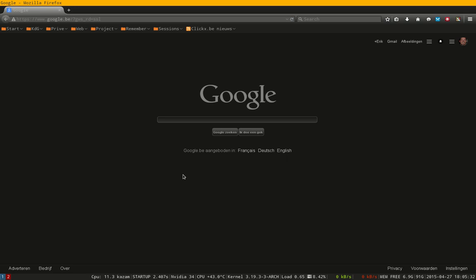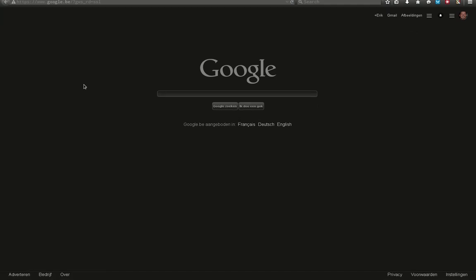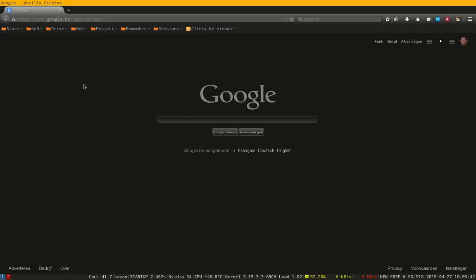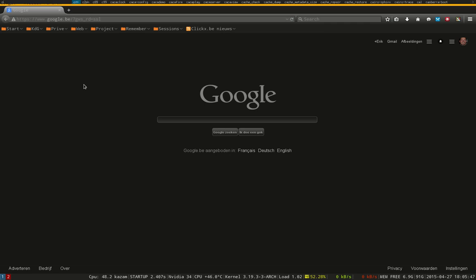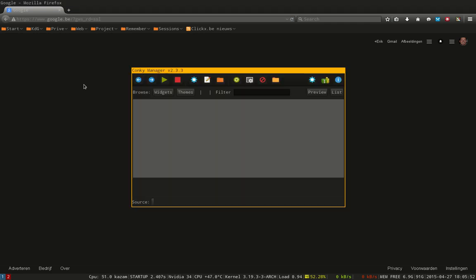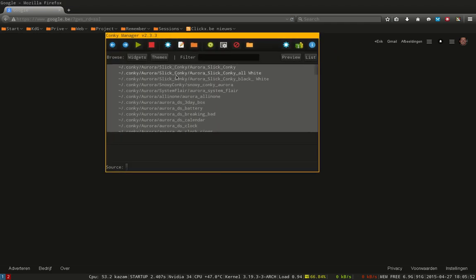Hello, in this movie we're going to tell you something about the weather in the Conky Manager. In Conky you can have an Aurora conky theme.